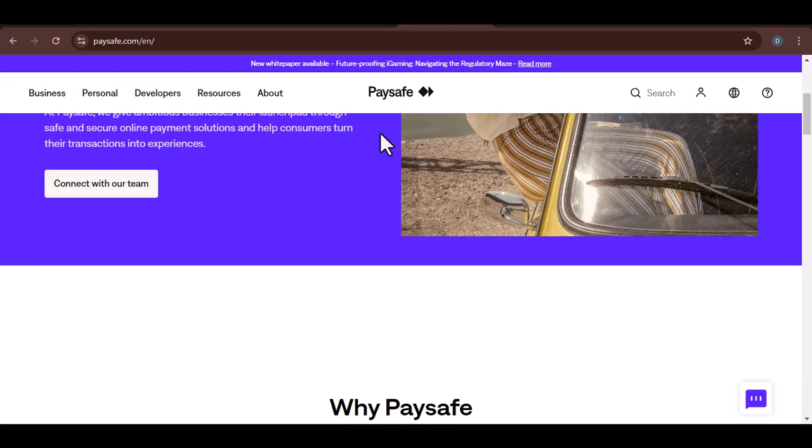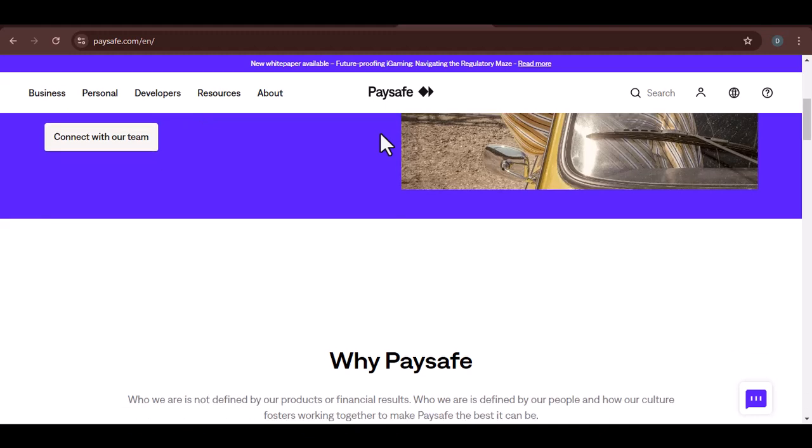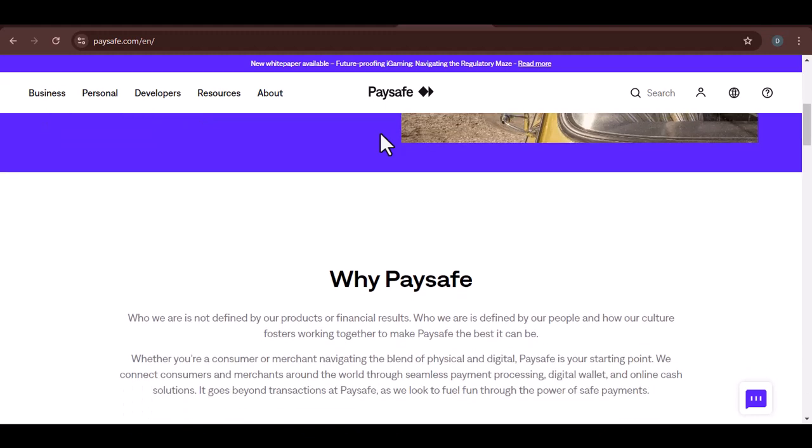So, can you use Paysafe on your iPhone? Let's dive in. What is Paysafe?